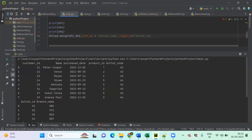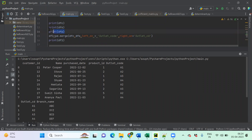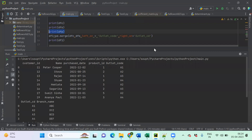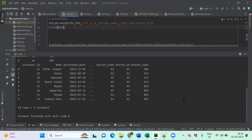The right_on is outlet_cd — that's the primary key in the outlet table. The difference is just 'code' versus 'cd'. By default, if we pass it this way it will be an inner join. Let me print df1. We now have name, purchase date, and branch name combined in a single DataFrame.